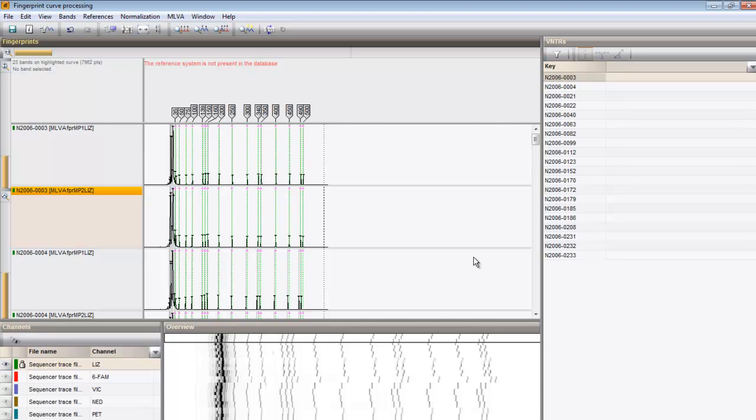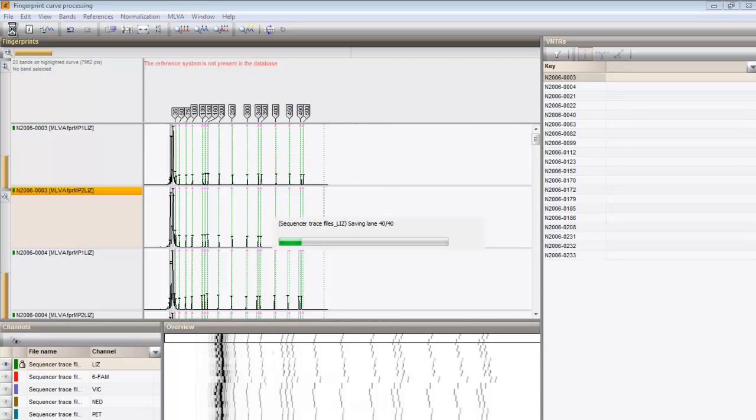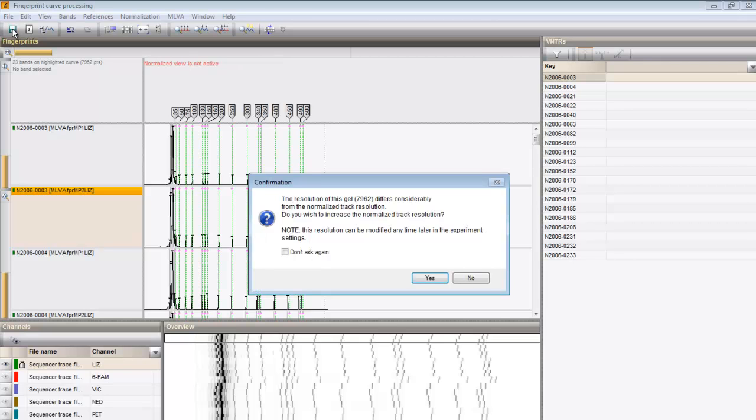For the calibration information to become available, we save the data to the database. I confirm the increased normalized track resolution.